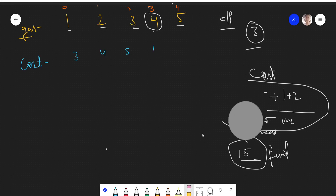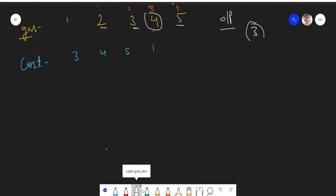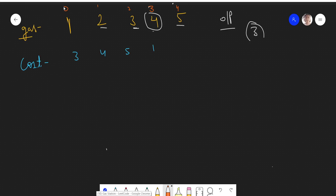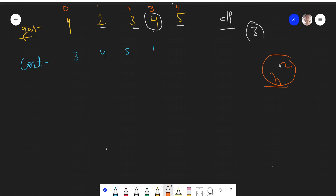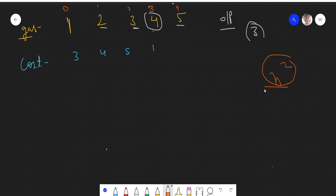Now, what approach will we use? One basic brute force approach is to start from every station and check whether we can complete the circuit from that station. This would be an O(n²) approach. But since n can be up to 10^5, an O(n²) solution will not be accepted, so we need an O(n) approach.